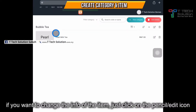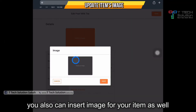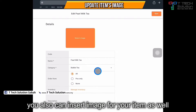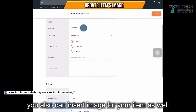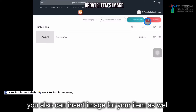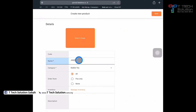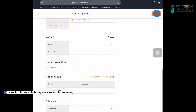You have created your first item. If you need to change the info, click on the pencil icon, then click here to upload the image. You can also change the price or the item name. When you want to create another item, just click plus, then click save.